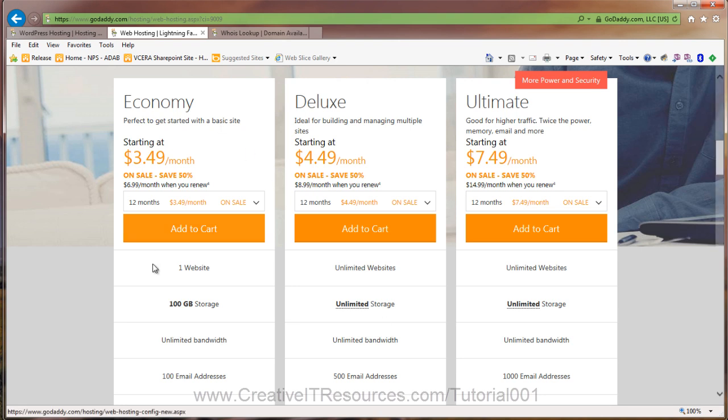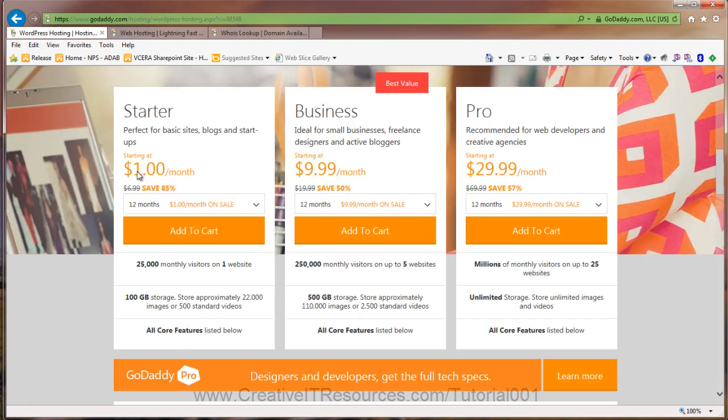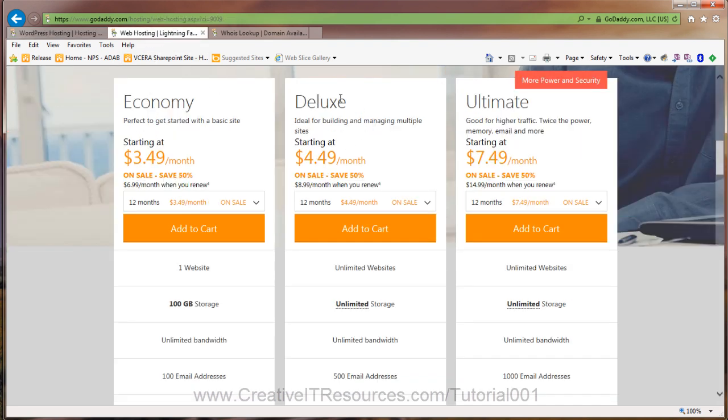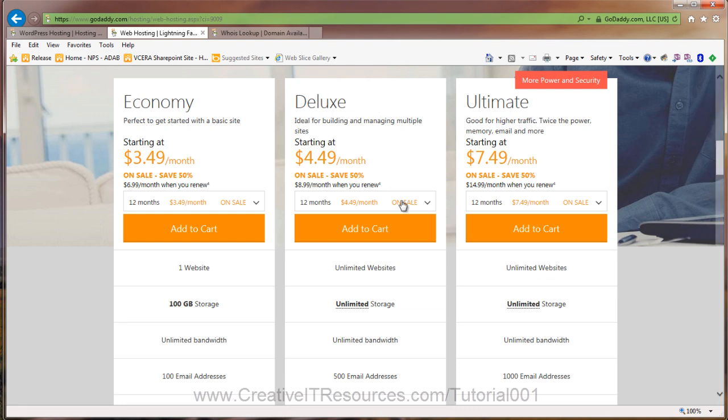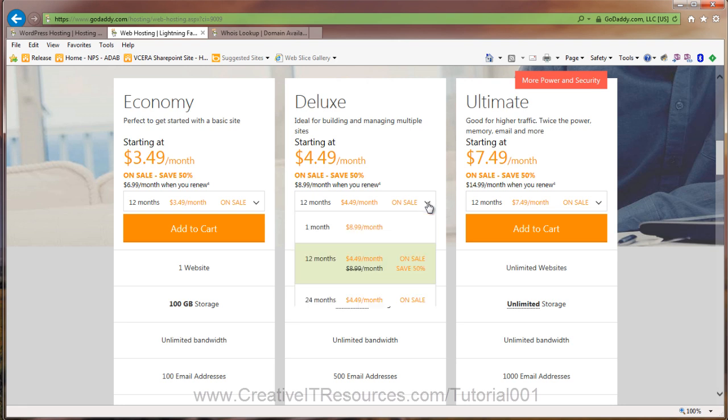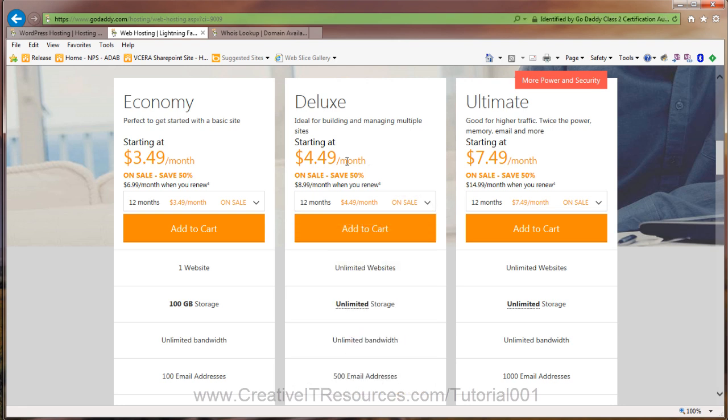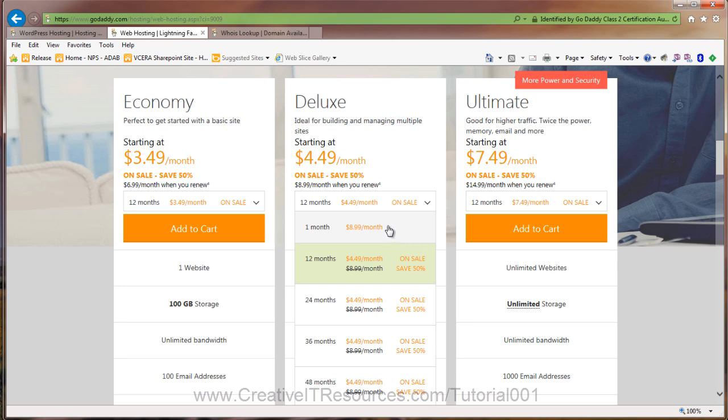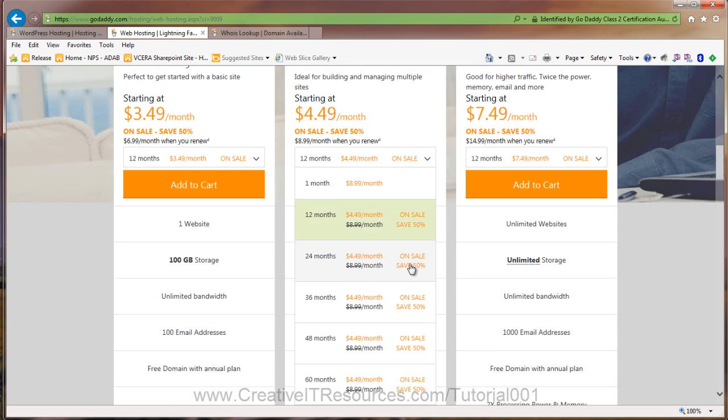So the Economy Plan, the only thing that you're getting here is the unlimited bandwidth, which is that 25,000 number. But you're still confined to one website. So actually I would consider the starter package and then perhaps graduating to this Deluxe Package. If you're pretty ambitious and you think you might be doing some other things, then maybe just jump right into the Deluxe Package. Now notice that this is 50% off. So it's normally $8.99 per month. And you can jump way out. So you can go 36 months, 48 months. It depends on how much you want to spend.